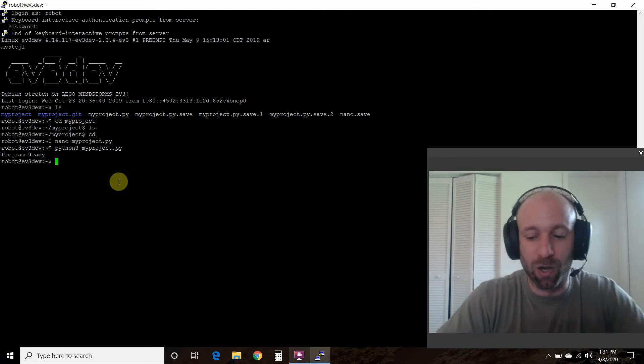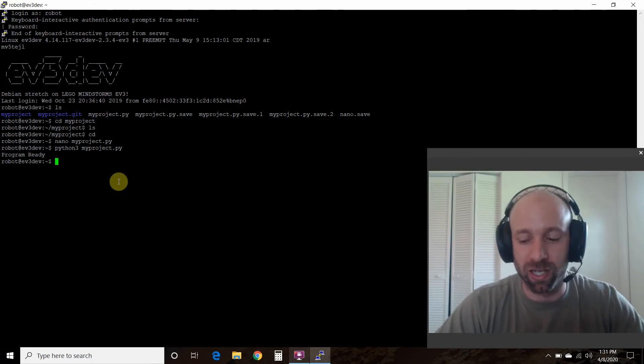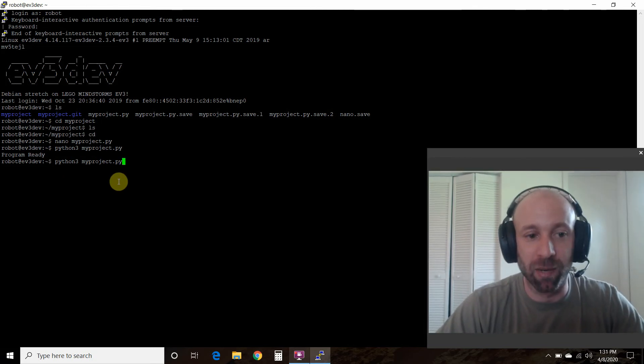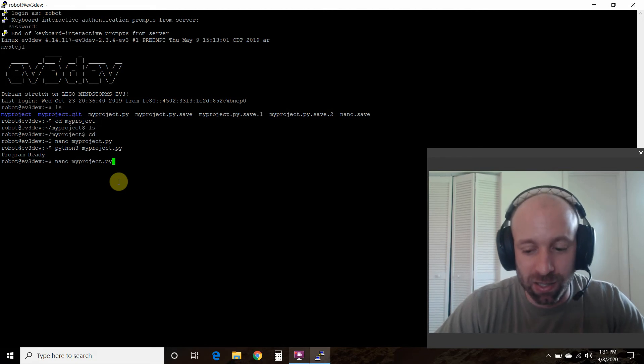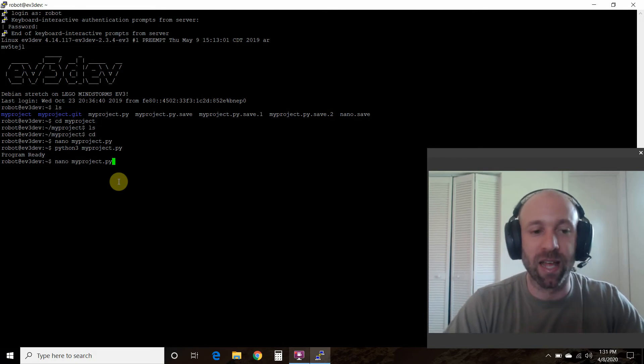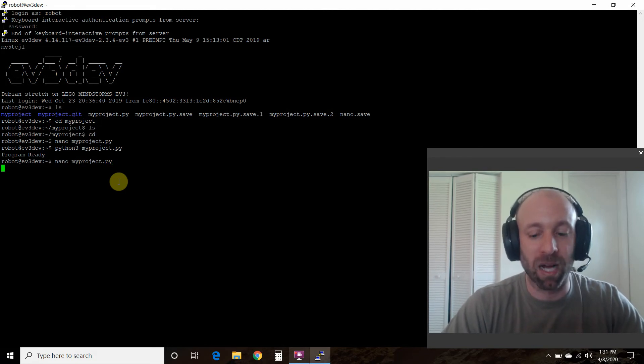Alright, let's go back into our folder. Now you can do Linux shortcuts by pressing up and it'll run through your last couple commands. So let's go back to nano myproject.py.